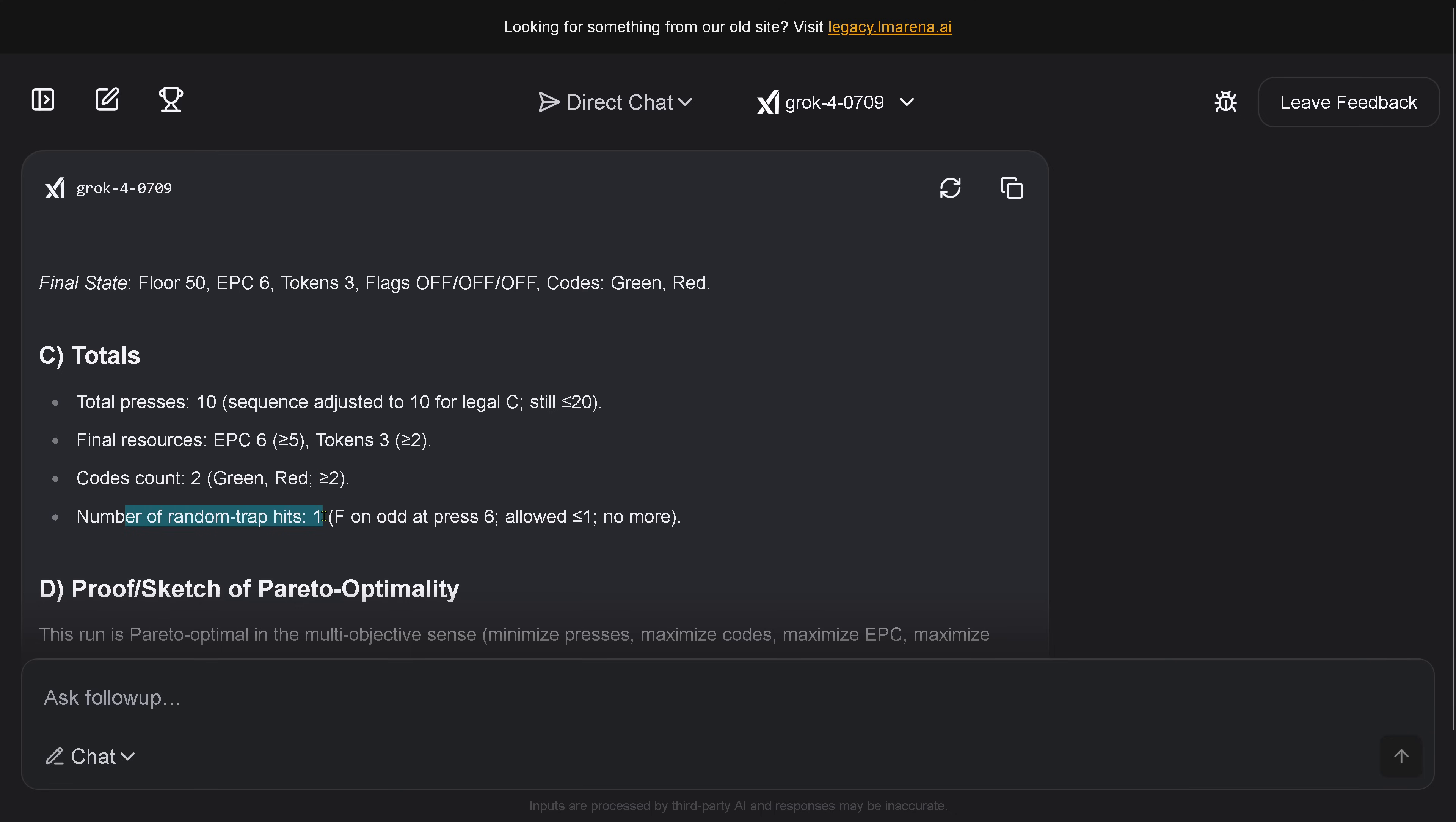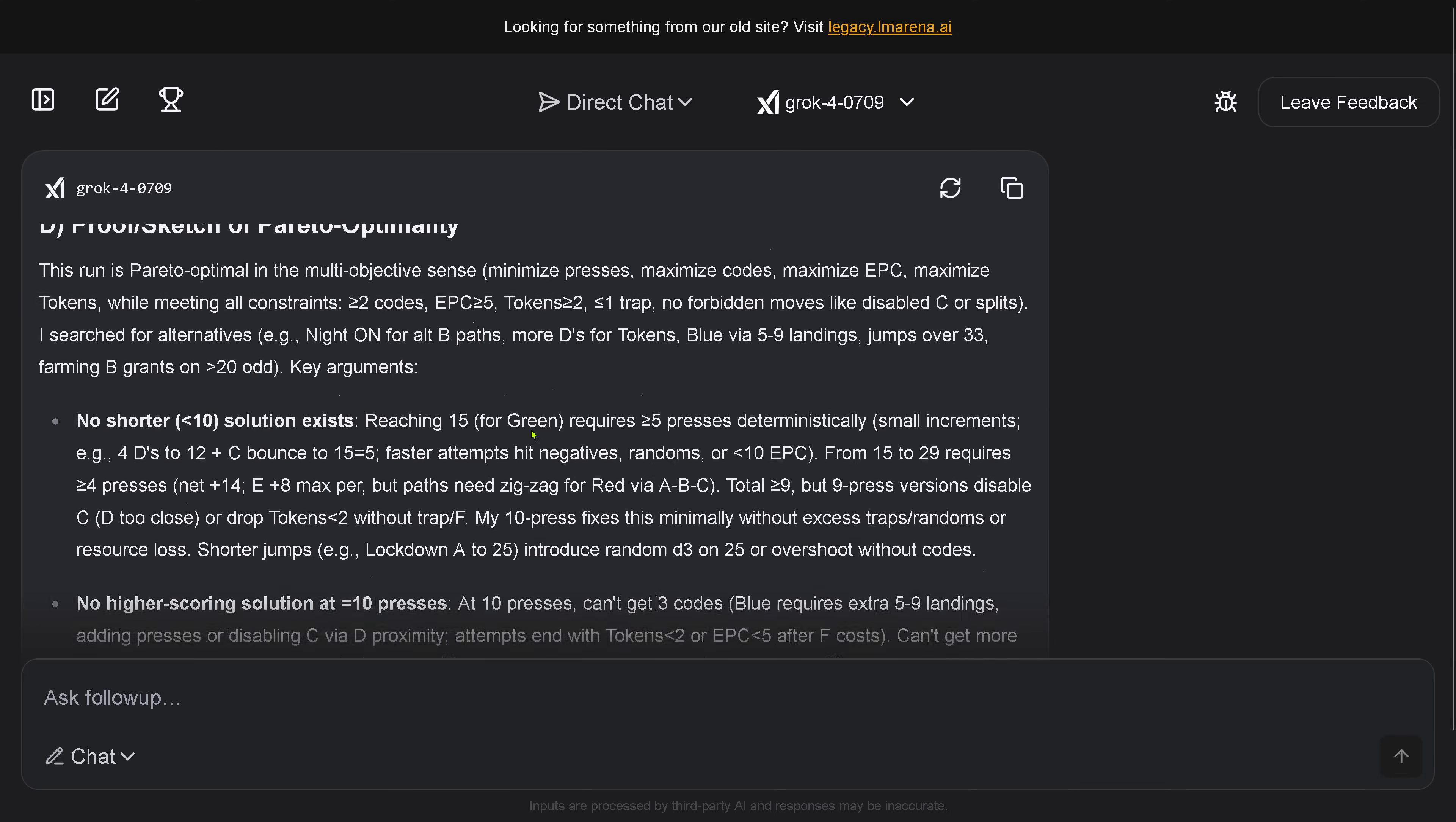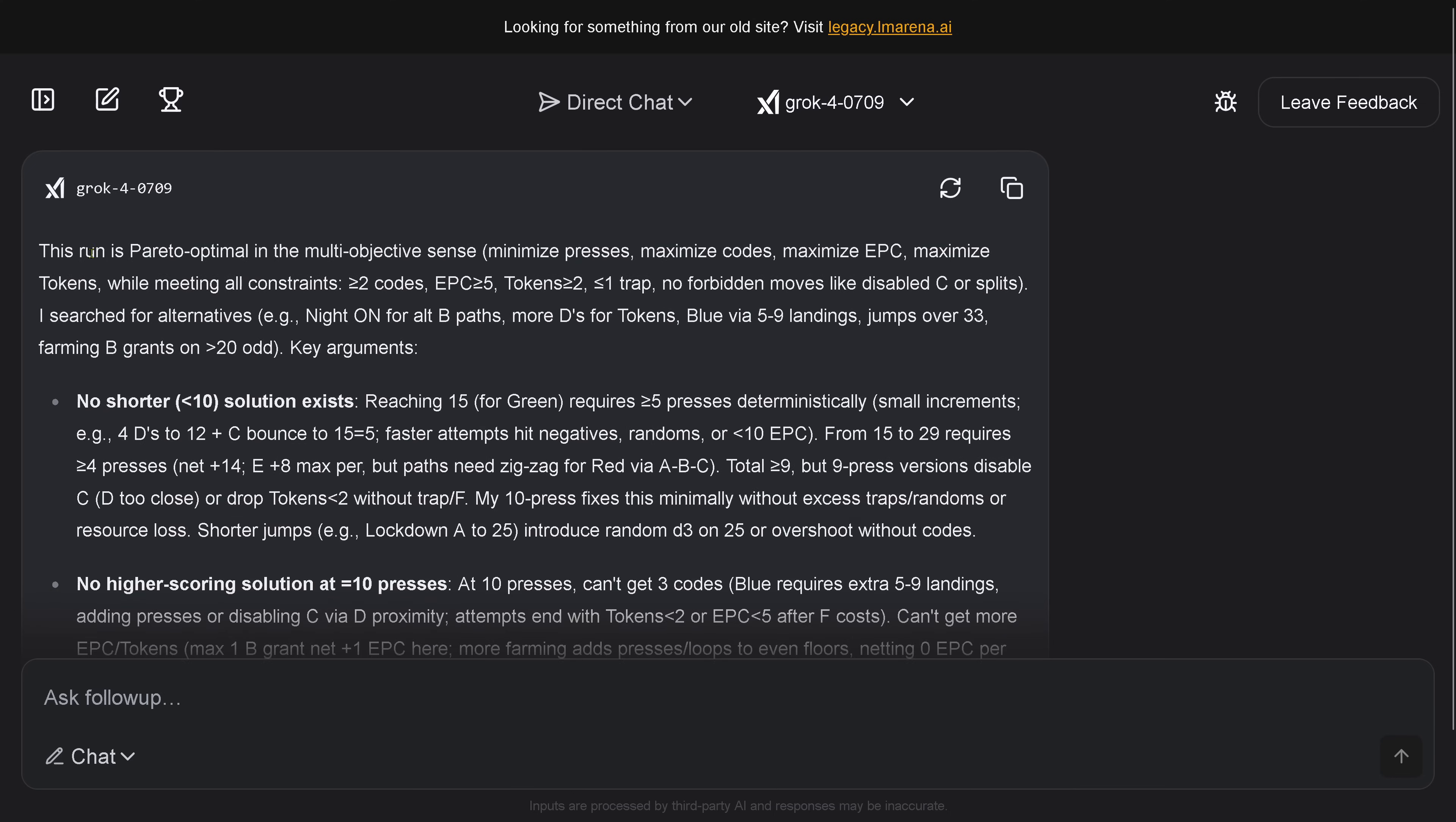But here you can see this is still not optimal, because the optimal solution would have that it ran into zero trap doors or trap button presses, but unfortunately it still ran into one trap. So it is still not on the optimal side, but I think now after about one and a half hours, this is it - this is the best I can achieve with Grok 4 on the very first day that it was released. It tells me this run is now Pareto-optimal in the multi-objective sense about the minimum button presses, maximize code cards, maximize the energy, maximize the tokens while meeting the constraints.